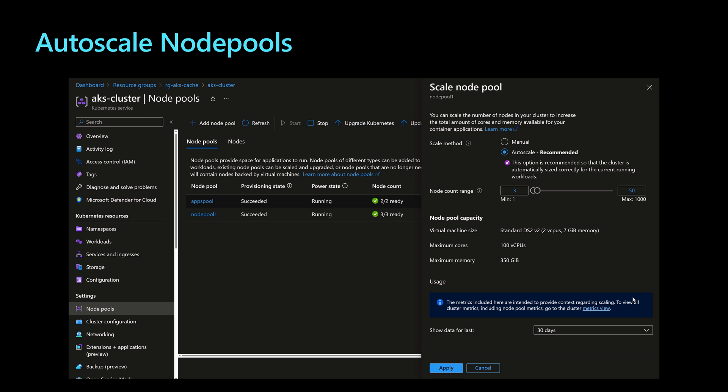Auto scaling here means that if my cluster doesn't need that much virtual machines, then it will reduce the size of the node pool and it will remove some unneeded virtual machines. And that will reduce the cost of the node pool because the cost of the node pools is the cost of the virtual machine scale set, which depends on the number of VMs into that virtual machine scale set.